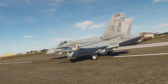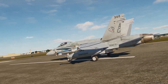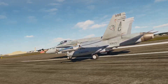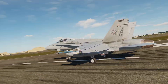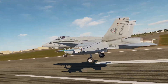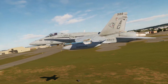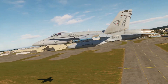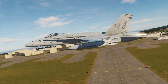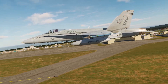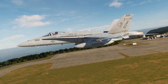Hey everyone, Wags here from Eagle Dynamics. Perhaps one of the most complex and confusing aspects of operating a Hornet is correct use of the air-to-air radar. The APG-73 is a mechanically scanned pulse Doppler radar that is not a magic sensor that can detect anything in front of it. Rather, there are several factors that determine what it can and cannot see. In this video I'll go over many of these factors and in the end, I hope you'll have a better understanding of how best to use the radar and understand its limitations. Many of these same principles will also apply to the F-16 radar. Let's get started.